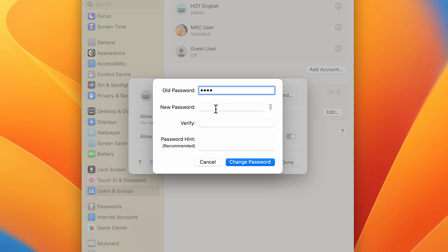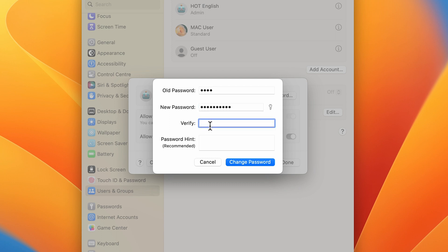Now you can see I have entered my old password which is four characters. Now I want my new password to be a bit longer, so I'm going to do that. It's done. Let's verify it.